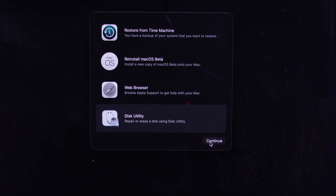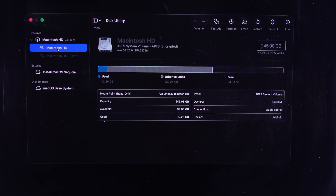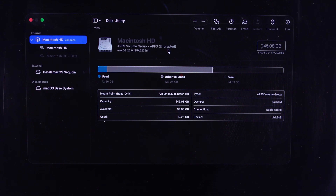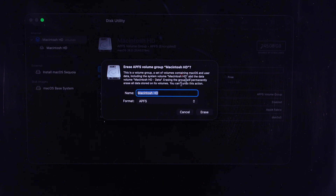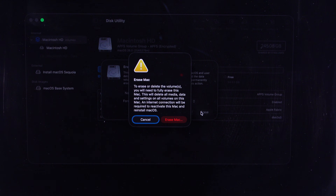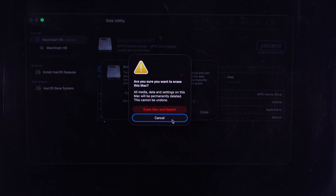Here you have to erase your drive because we cannot install macOS 15 on a macOS 26 installed drive. Select Macintosh HD from the left side of the window and select the Erase option from the top of the window. Continue with the Erase Mac option, then select Erase Mac and Restart.